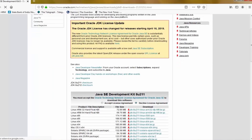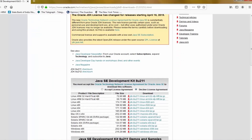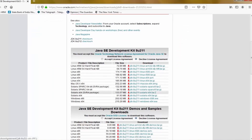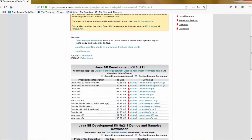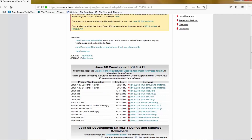You can see one link is for 64-bit and another one is 202.62 megabytes, which is for the 32-bit operating system. Before downloading, we have to accept the license agreement, so let's select and go to the link.